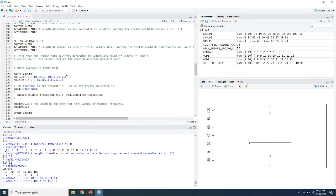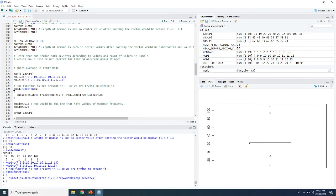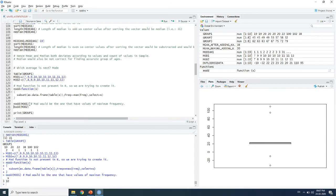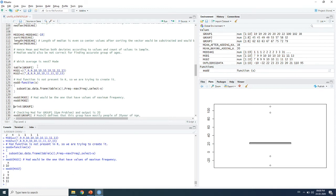By default in R there is no built-in mode function, so we create our own using a simple subsetting approach. For the mode_1 dataset — where 7 appears once, 9 appears twice, 10 appears four times, 11 appears twice, and 13 appears once — the mode is 10. For mode_2, where 9, 10, and 11 each appear twice, the mode is 9, 10, and 11, meaning any of the three can be taken as the mode value.